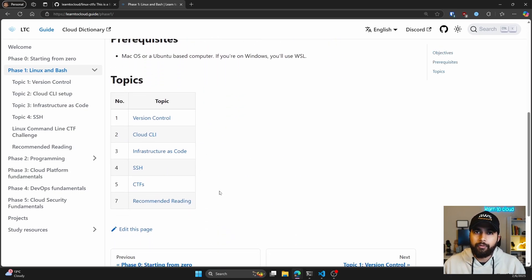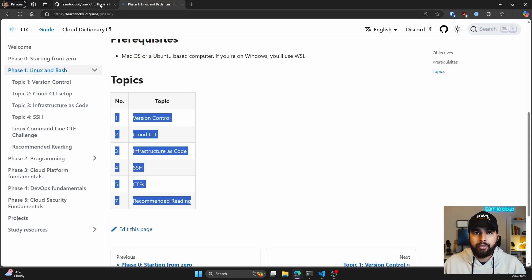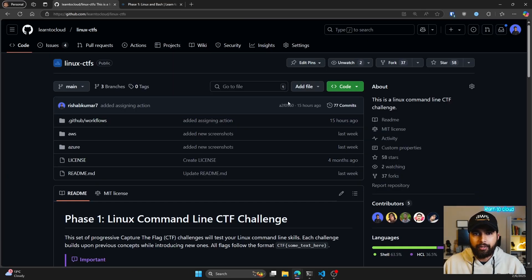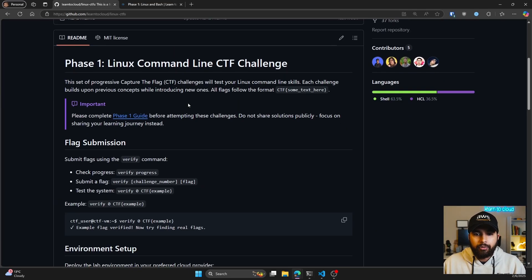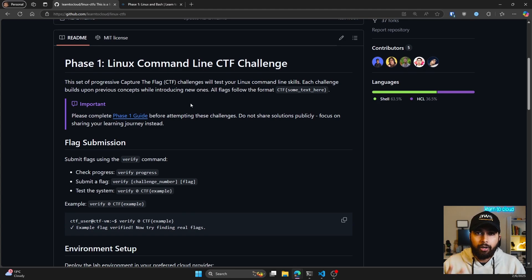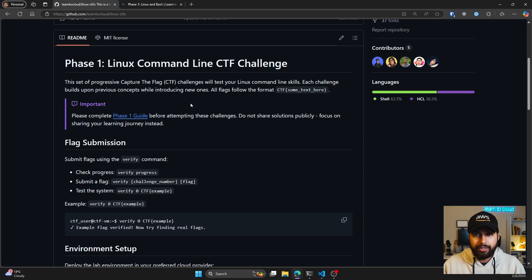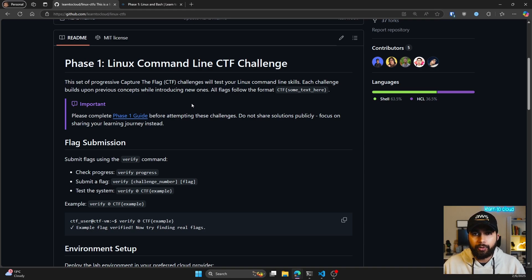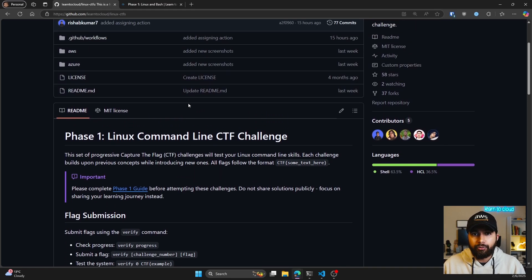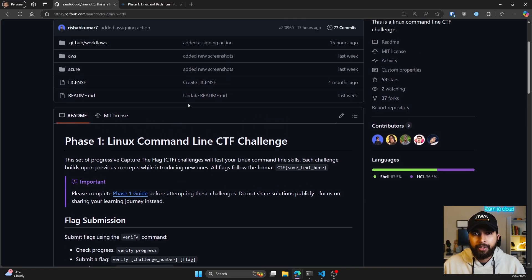These are those topics, and to support that we have the Linux CTFs. There are two cloud providers where you can launch this lab. This comes with all the required things you need to deploy this in your preferred environment. The two environments we support are AWS and Azure, and this is built using Terraform.